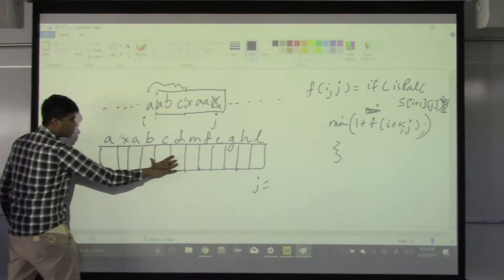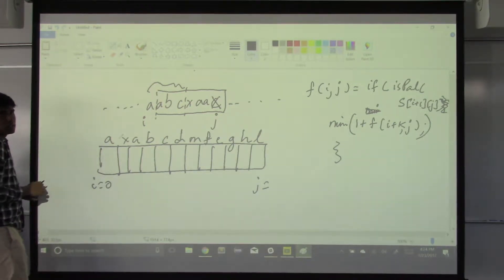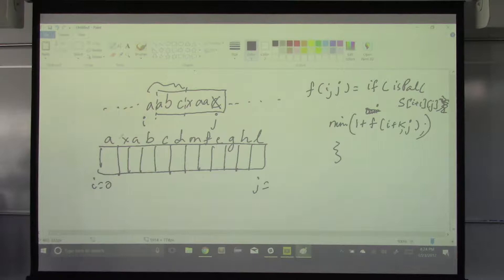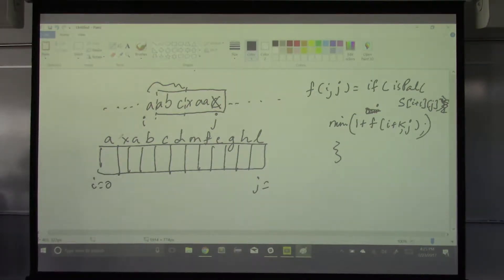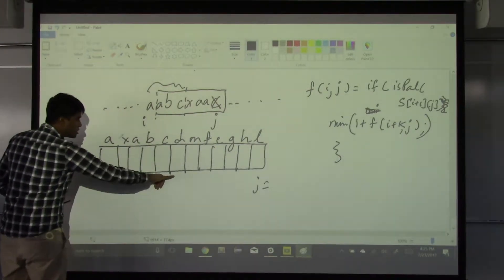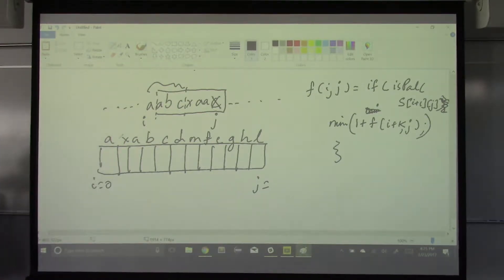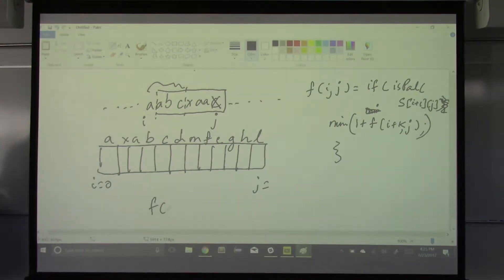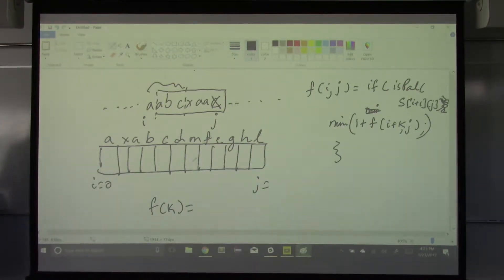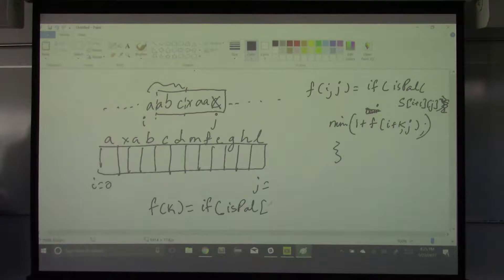If C-D is a palindrome, then it'll be 1 plus whatever values are here. For each position from i to j, we need to have cuts at all positions at c and then take the minimum. So I take the minimum of all these values up to this point, because this is the palindrome I am considering, and this is the min cuts I am going to use. I'll just write the recursion — f of k.